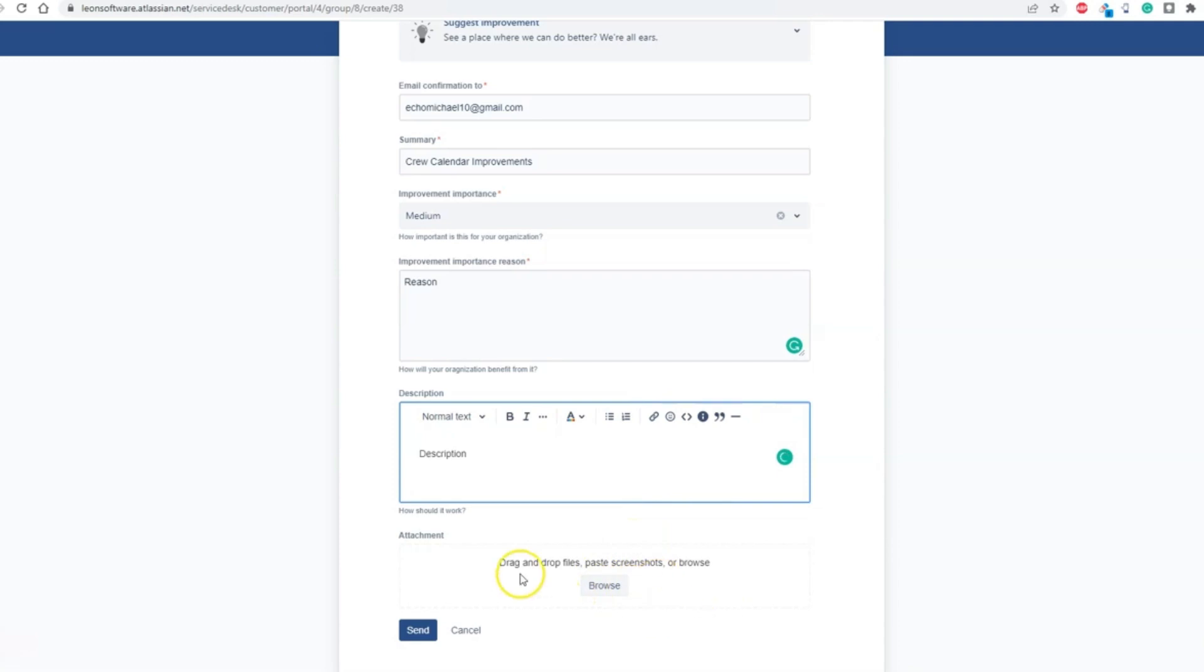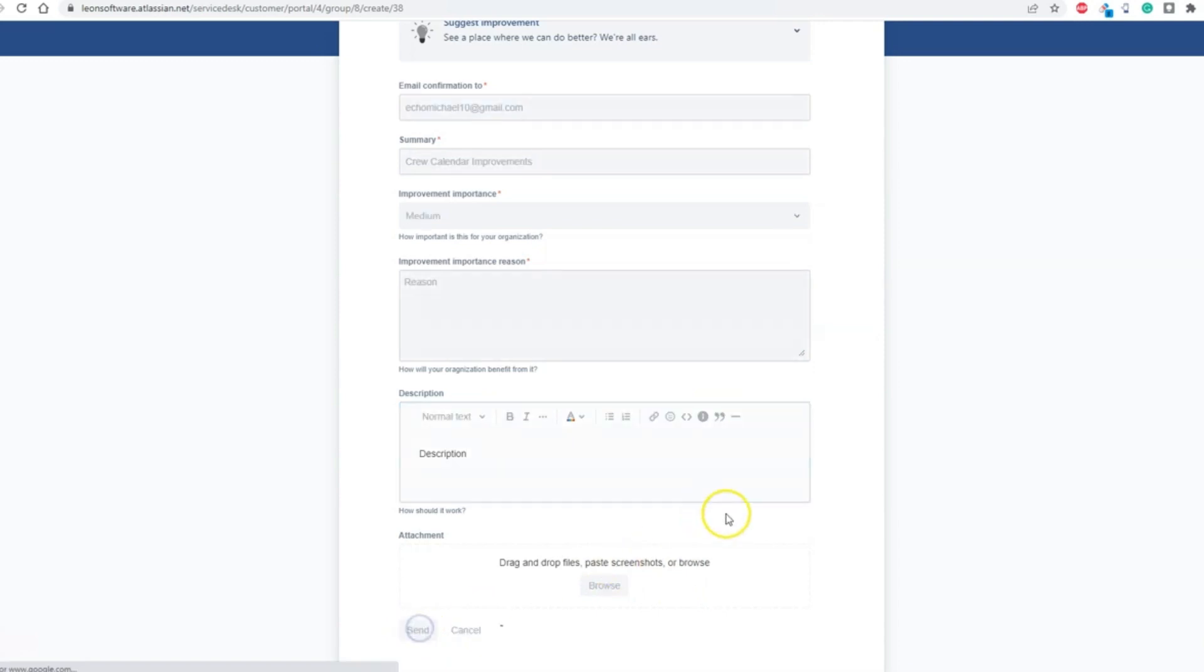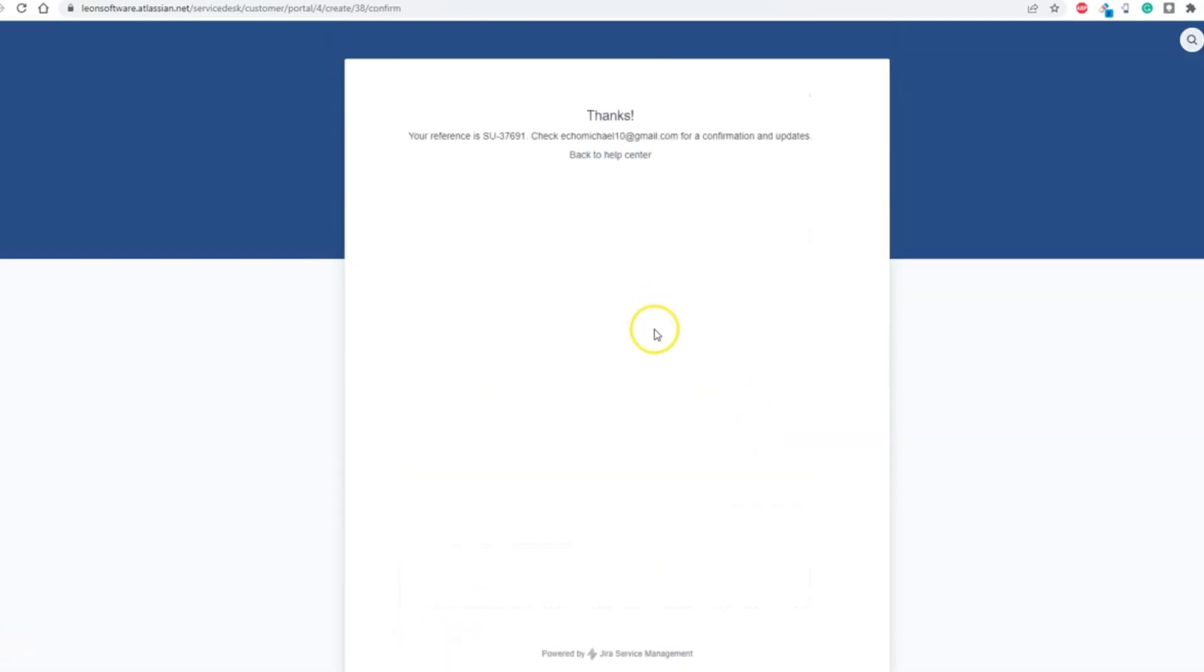Additionally, you can attach files like screenshots or PDFs. Once you send the form, you will receive an issue ID number, as well as the confirmation on your email address.